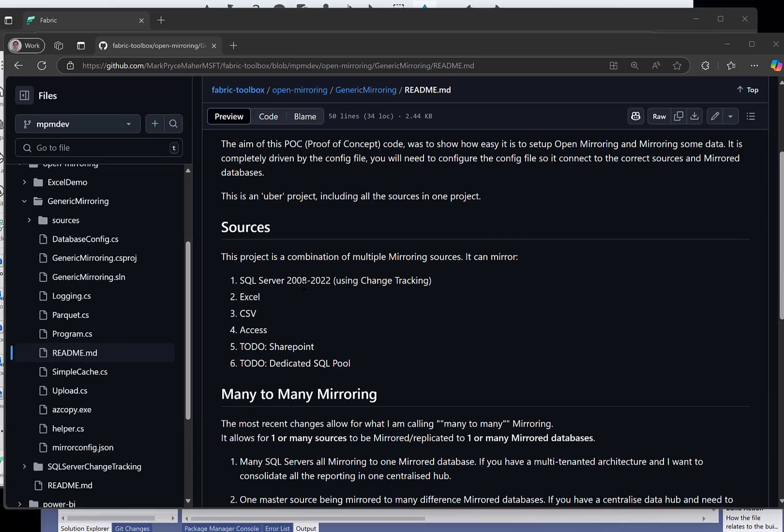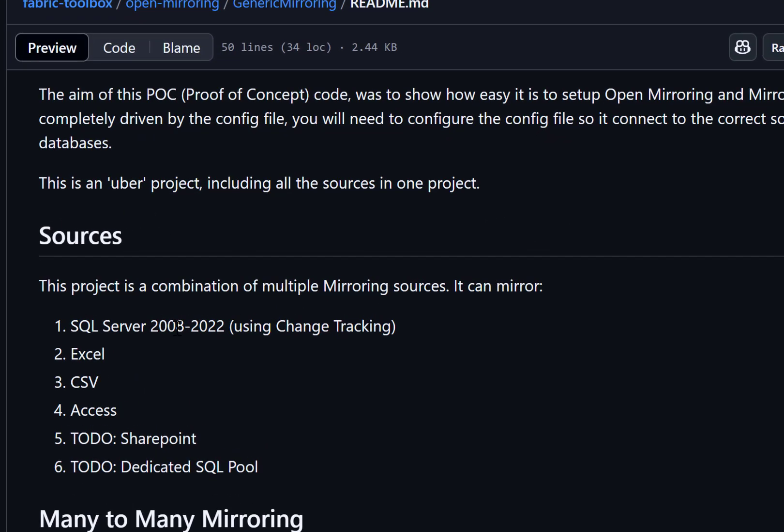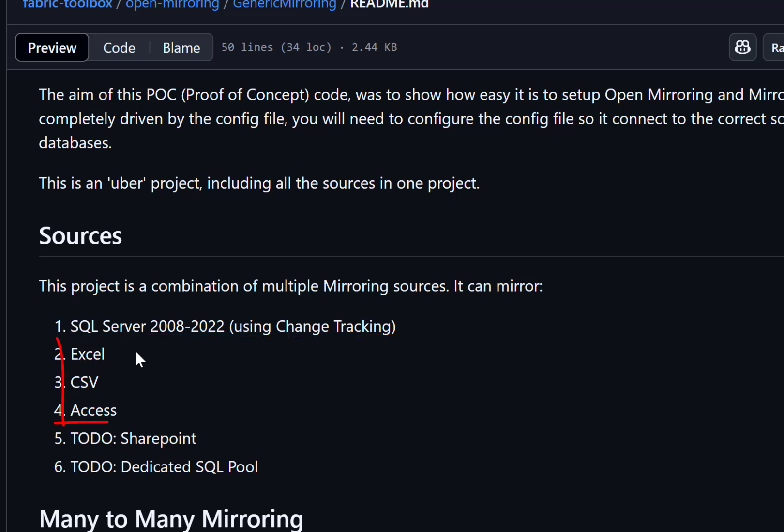It has SQL Server mirroring from 2008 to 2022, I've not tested 24, and that's using change tracking. I've also added the Excel mirroring, the CSV mirroring, and the Access mirroring all into the same project, so the same binary will do them all.